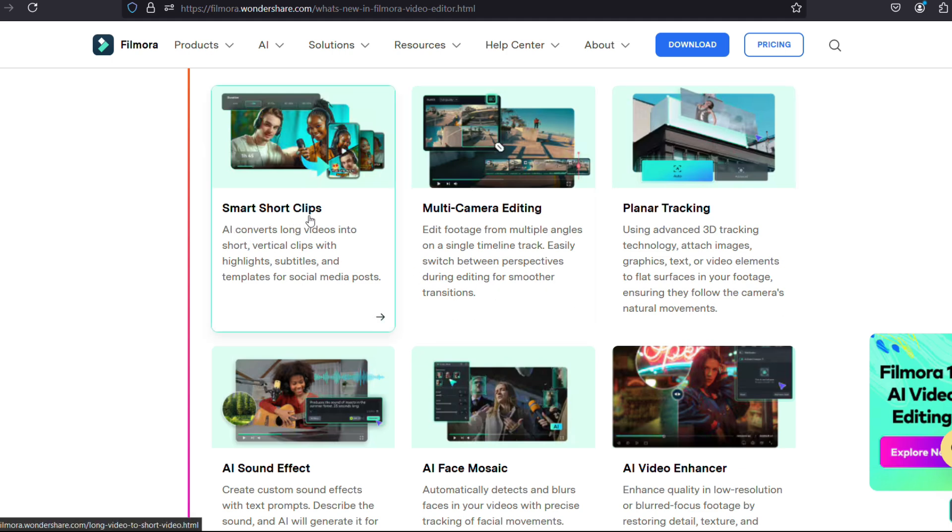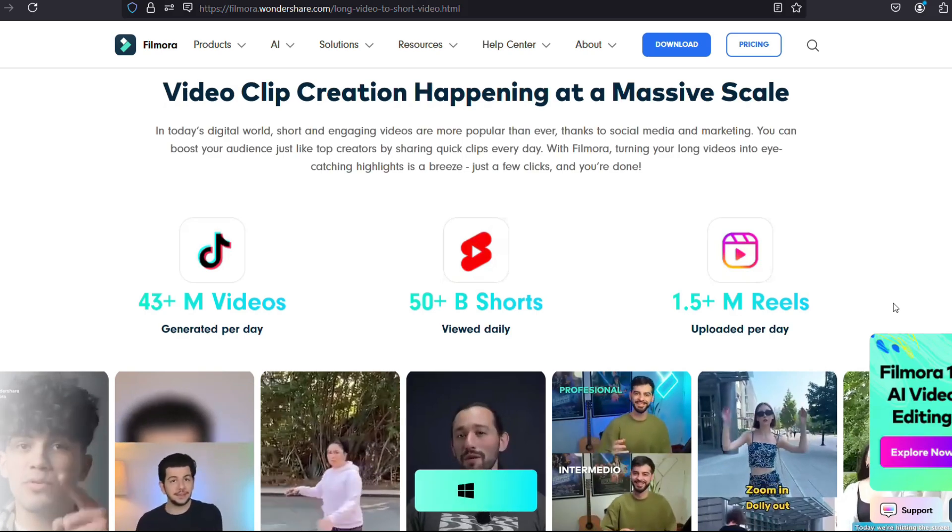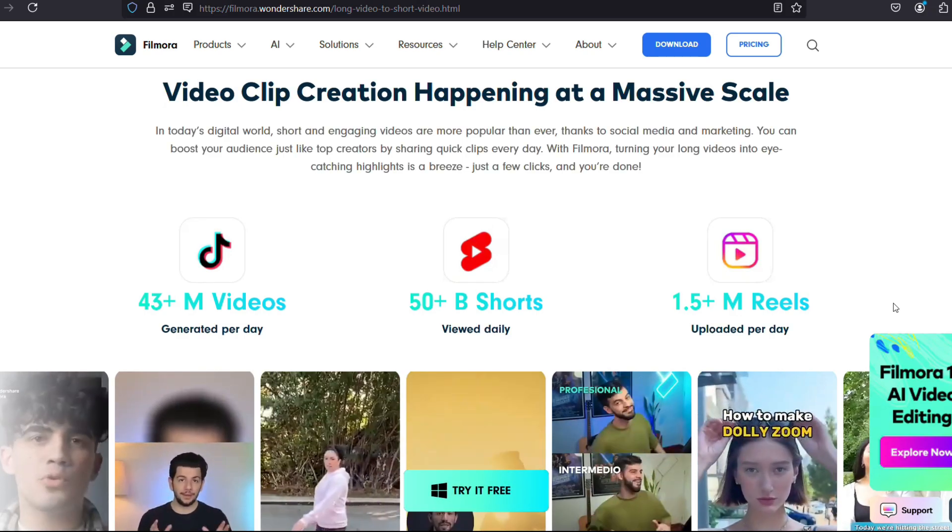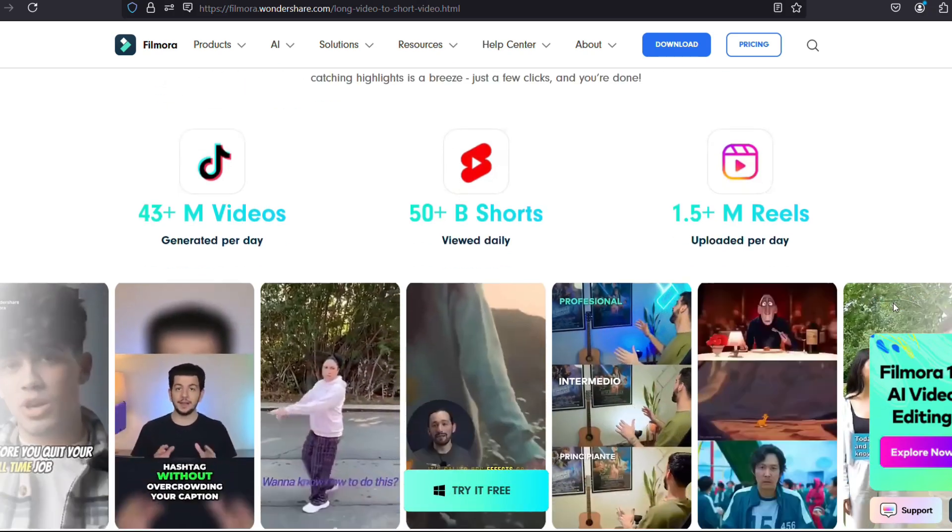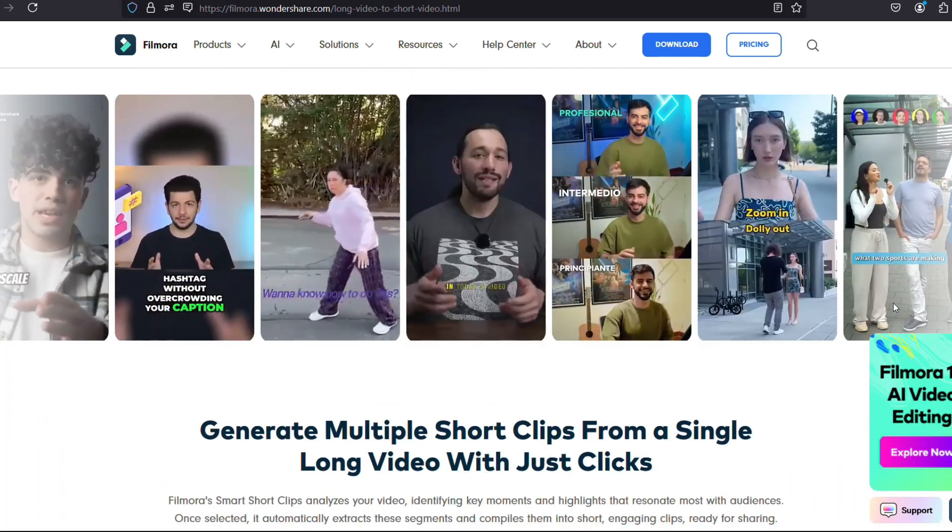Using AI, convert your long videos into shorts, vertical clips with highlights, subtitles, and templates for social media posts.